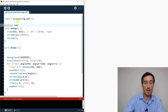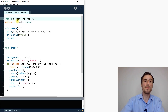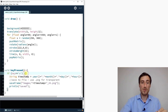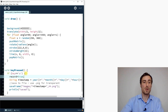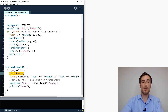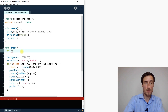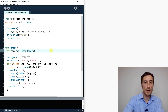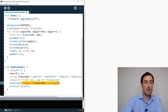We declare a boolean called 'record' and set it to false — meaning it's off. When the key S is pressed, record becomes true. Then, if record is true, we begin recording the PDF. We also specify the output path — saving to the images folder with a timestamp and frame count appended to the filename.